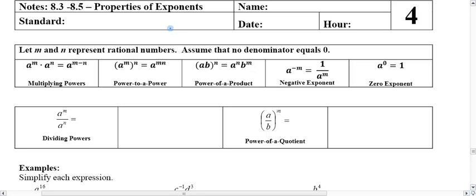All right, hi guys. Here we're going to start another section of notes. We're going to continue with day two of 8.3 and 8.5, which is the rest of the exponent properties.